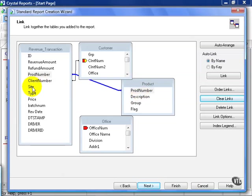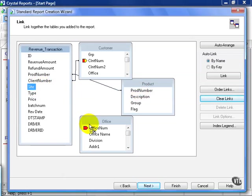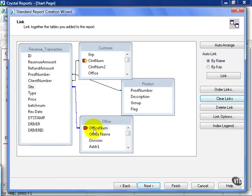Then we take Site, hold down the mouse, drag it to Office Num from the Office table and release. And that's the joins as we've defined them in the exercise.